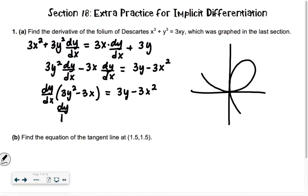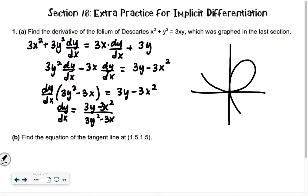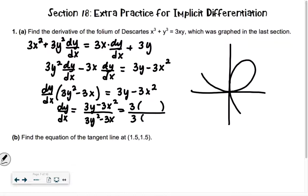So our answer is going to be dy over dx equals 3y minus x squared over 3y squared minus 3x — oops, 3x squared. So what do we notice that we probably should do? They all have that 3, right? So we're going to pull out the 3 and then reduce. So it's like we had a 3 on the outside of the numerator and a 3 on the outside of the denominator. When we do that, we get y minus x squared over y squared minus x.